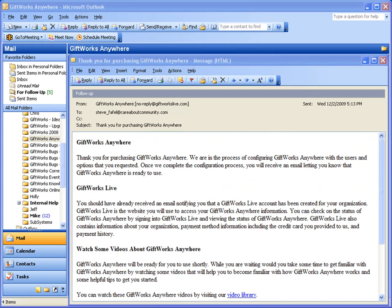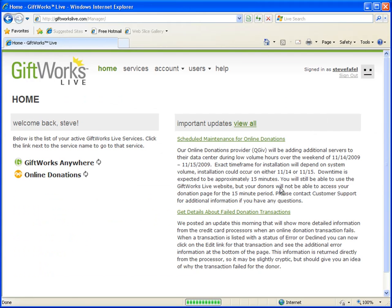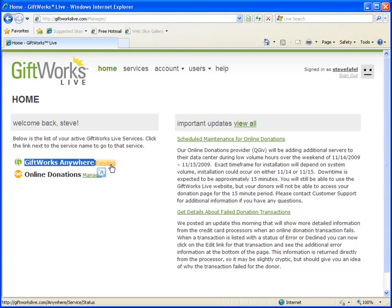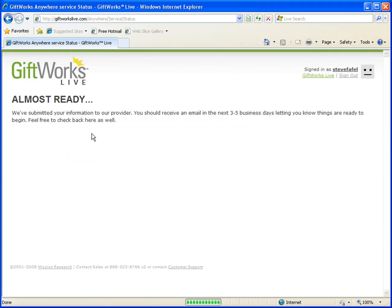Once you receive this email, you can also check on the status of GiftWorks Anywhere by returning to GiftWorks Live and signing in with your username and password. On the homepage, it lists your services and you'll see GiftWorks Anywhere with the word 'pending' as a link next to it. Going to the services link at the top shows the same list, indicating your service is being set up and to please wait an additional three to five business days for your user accounts to be available. Clicking that link will simply tell you that we're almost there.